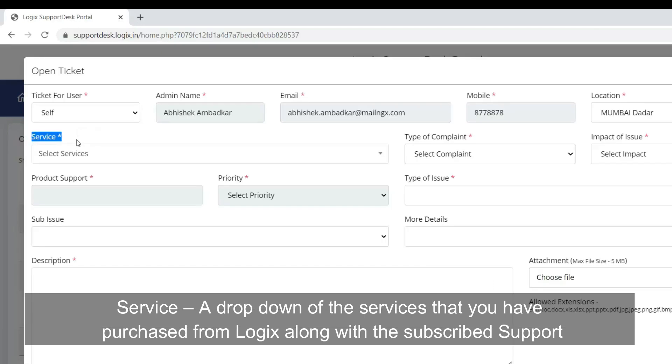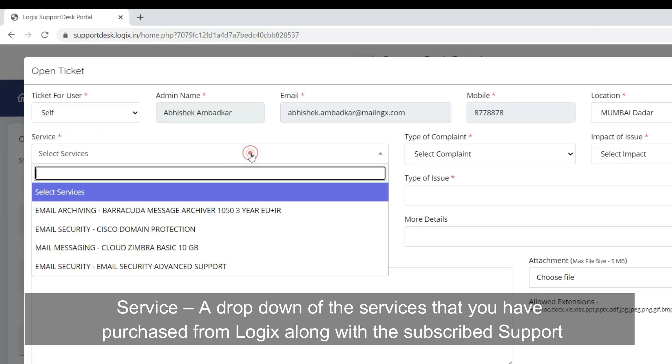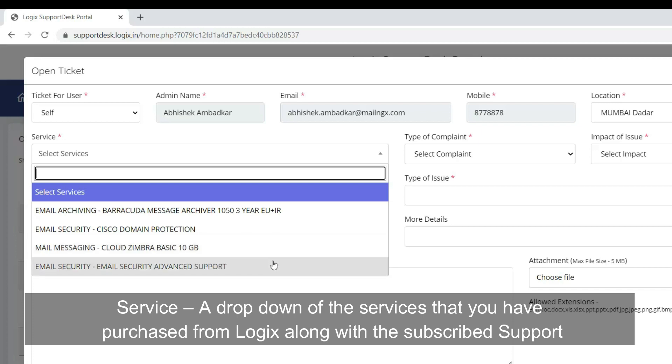Services: A drop-down of the services that you have purchased from Logix, along with the subscribed support, will appear.